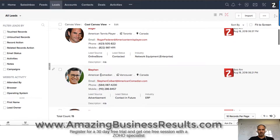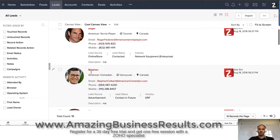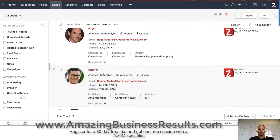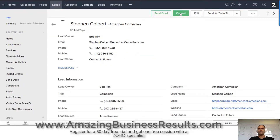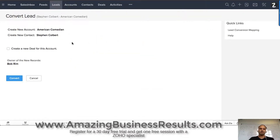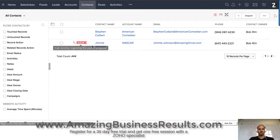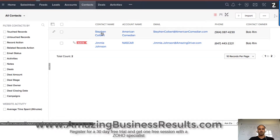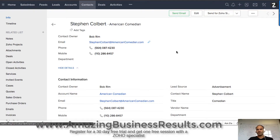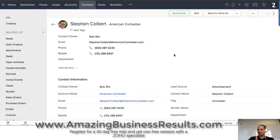So I have here Steven. Let's convert him — he's right now a lead, let's convert him into a customer. So I have Steven, Steven is a customer — well, not really a customer, allegedly a customer.